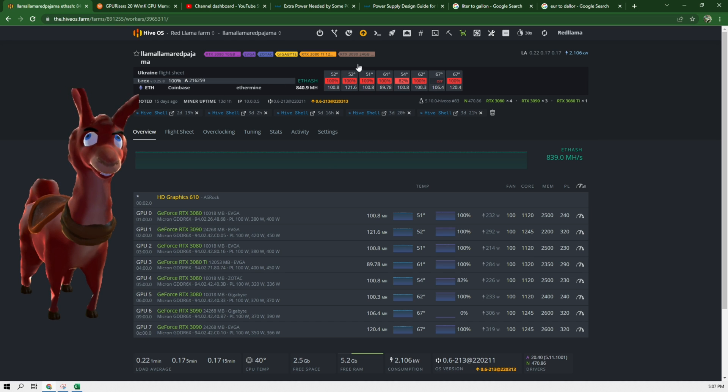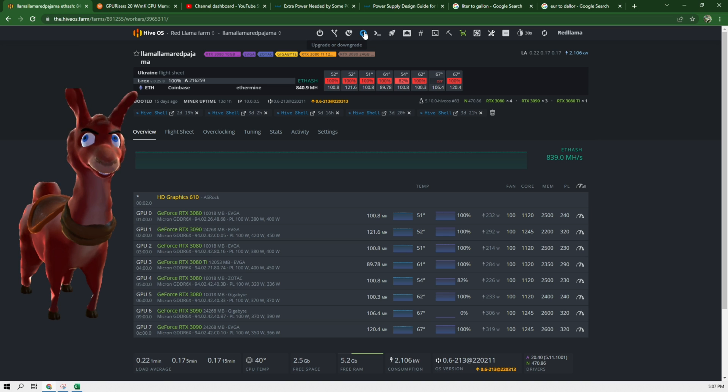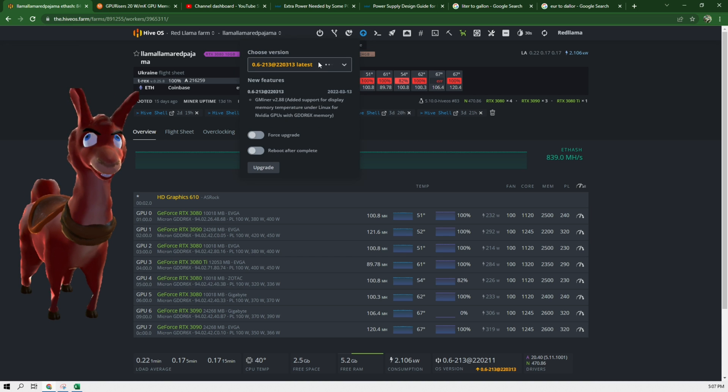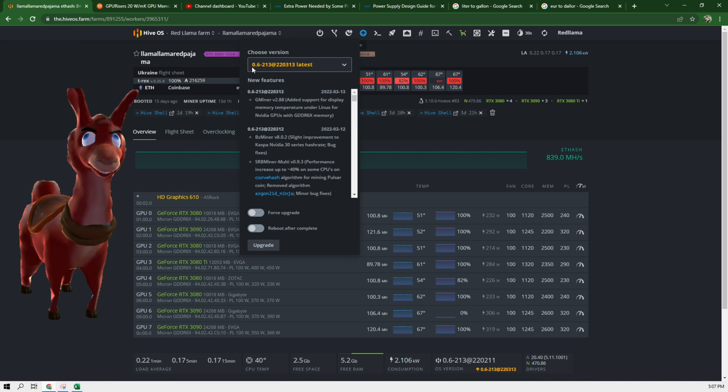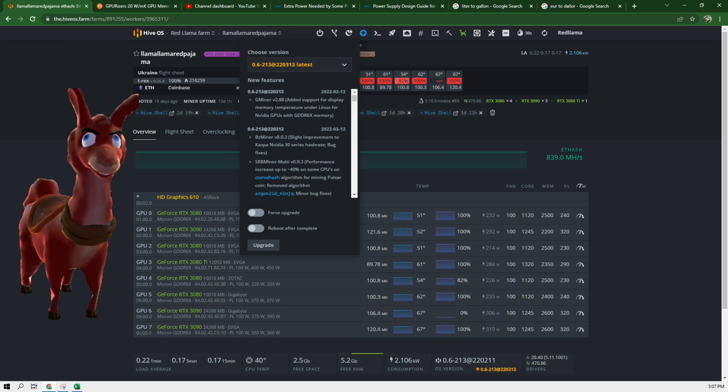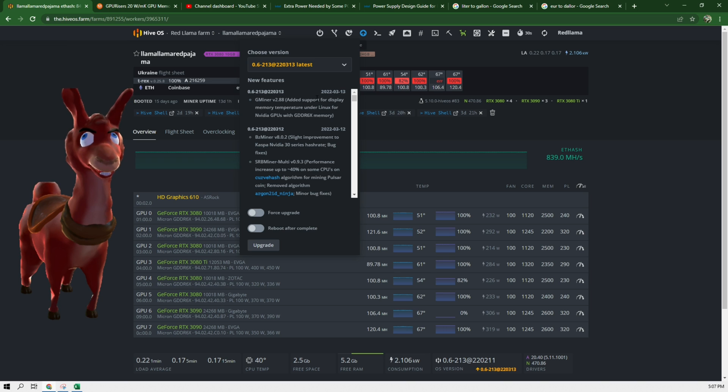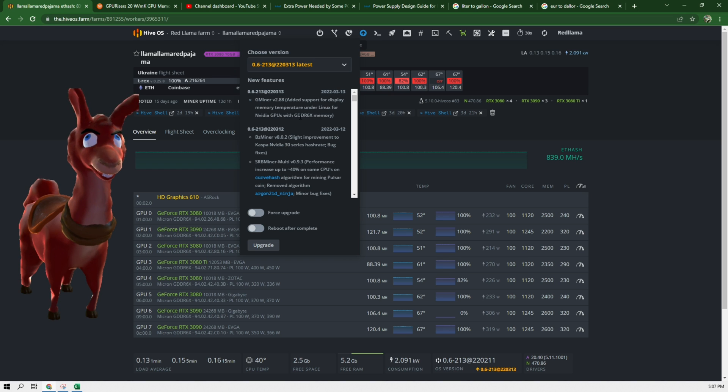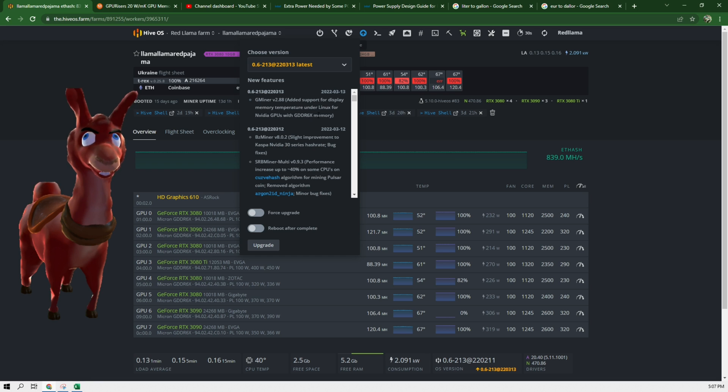And what we want to do is we want to update this to the latest version. So you will need to update this to this version shown here in order to activate the Gminer which now supports displaying memory temperatures under Linux for NVIDIA GPUs using the GDDR6X memory.